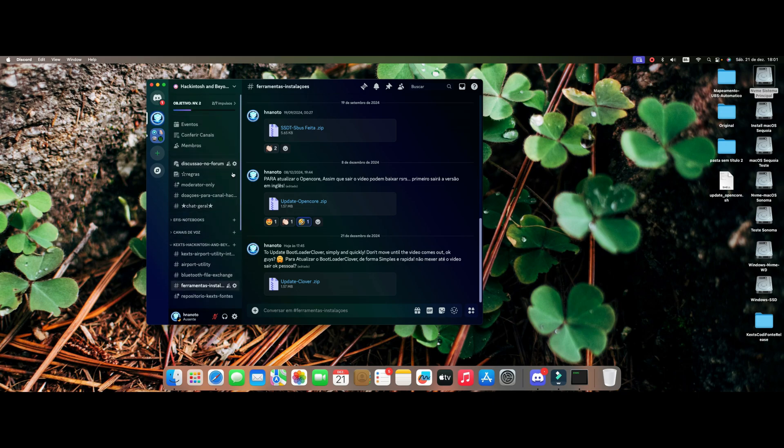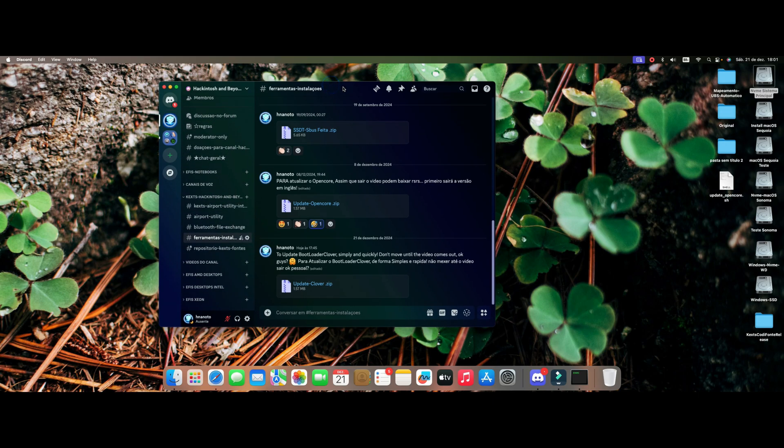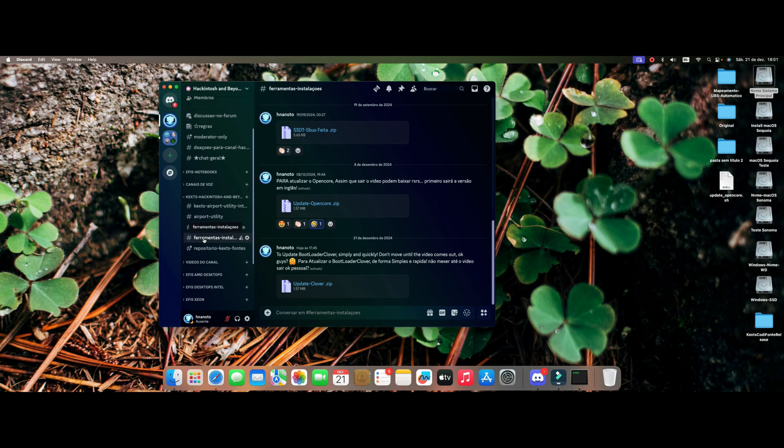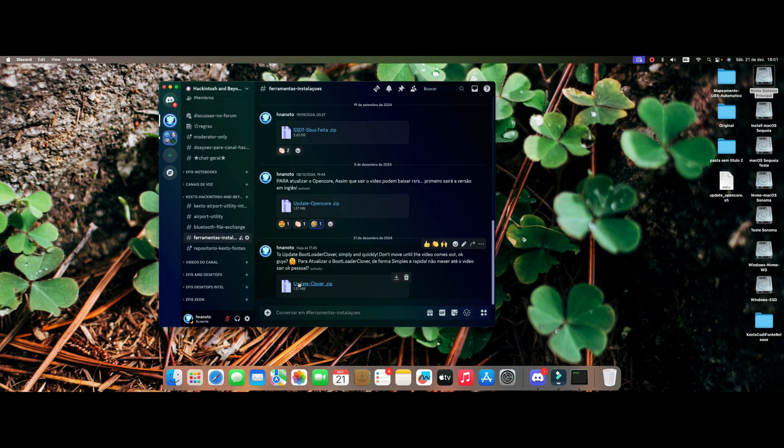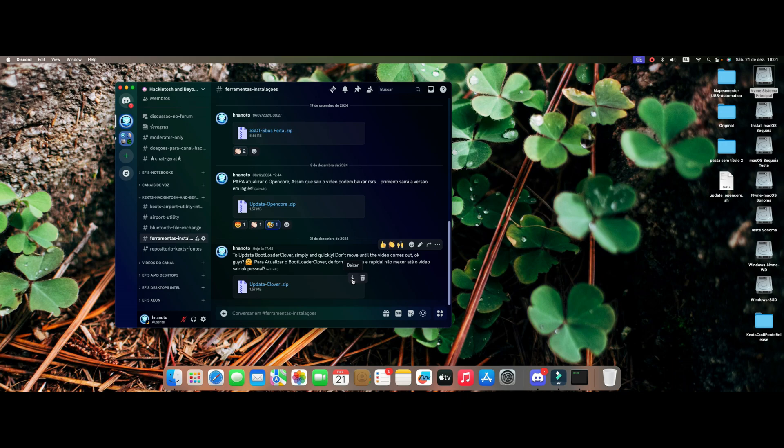You're going to join Discord here. Once you enter, head to the Cast Hacking Tosh and Beyond tab and then to the Tools and Installation section. We've got the Open Core update and now I've also released the Clover update.